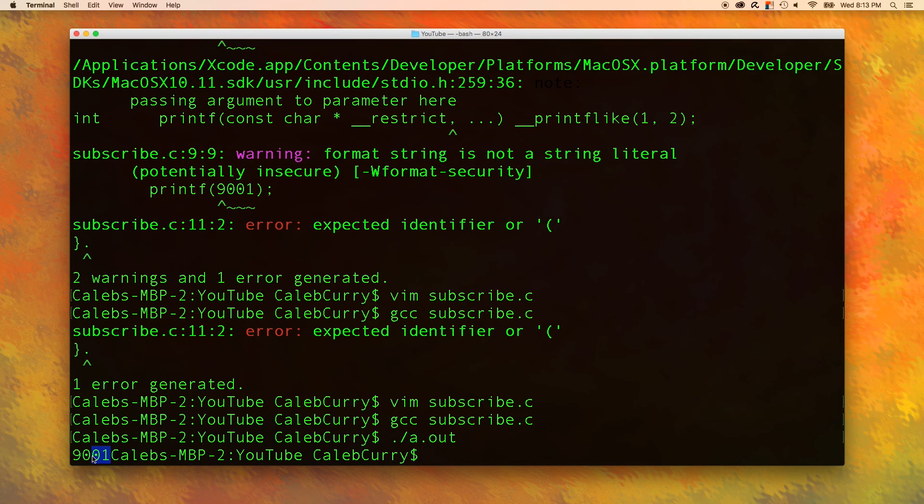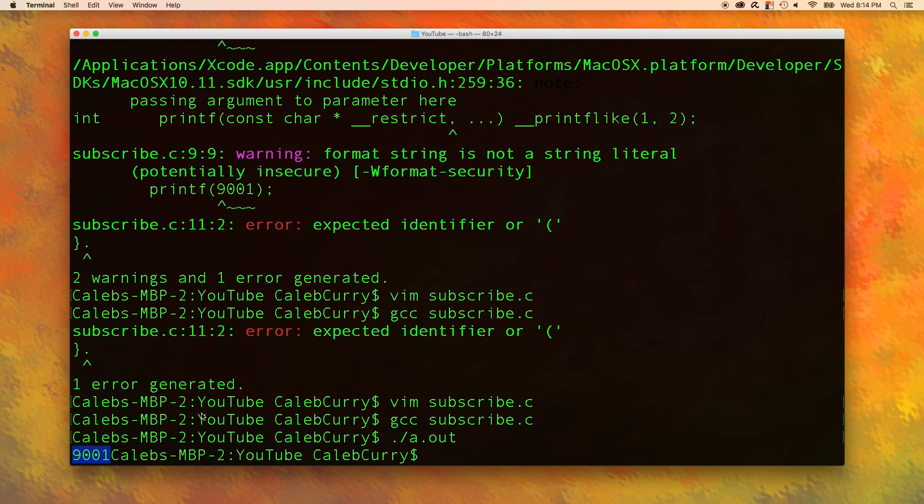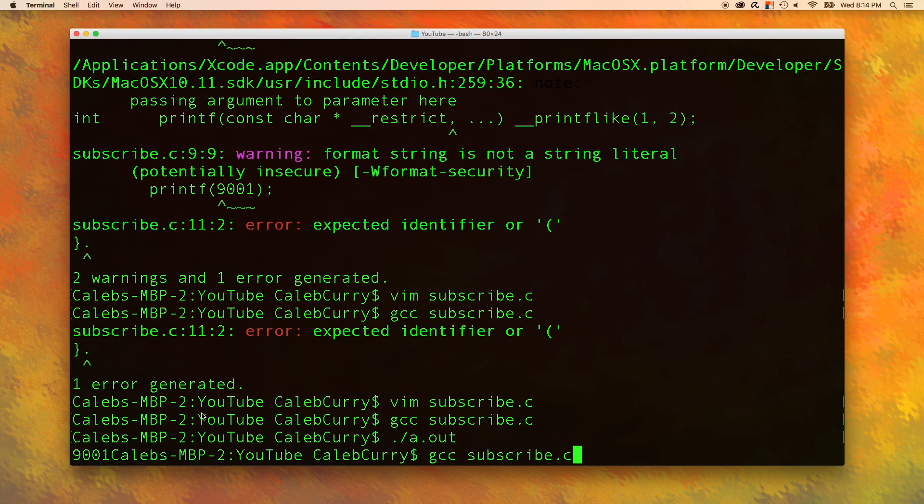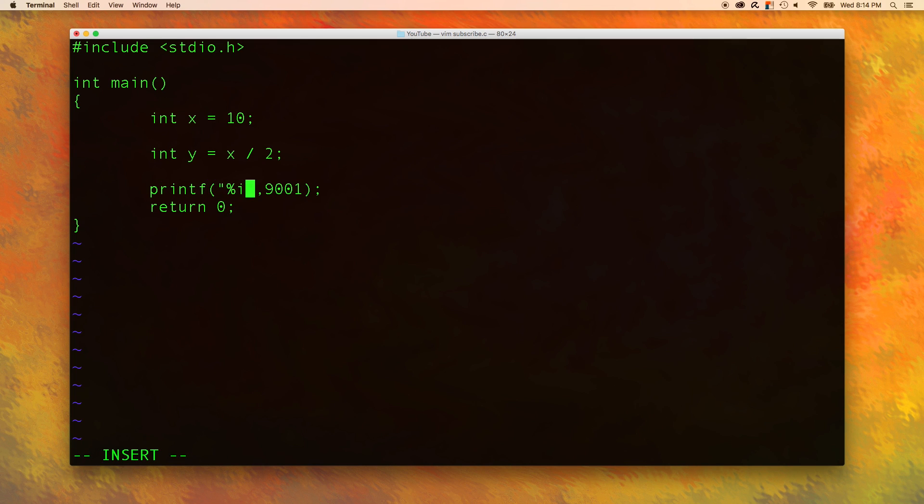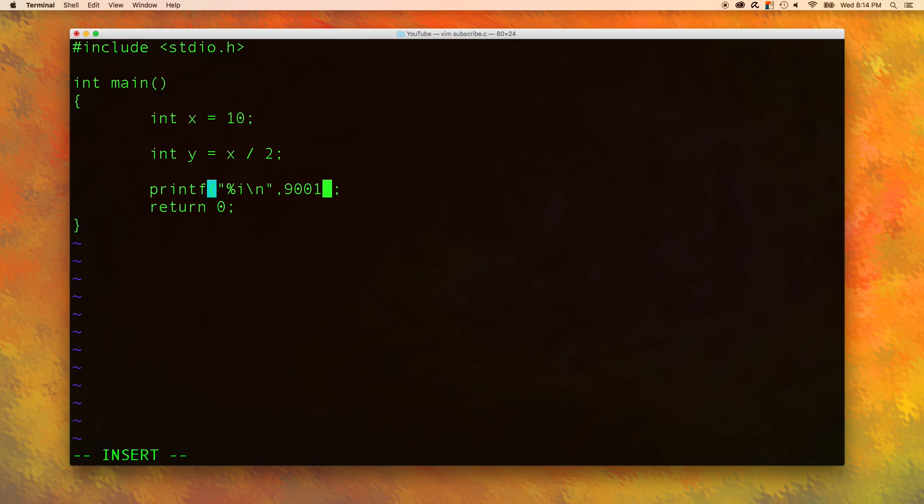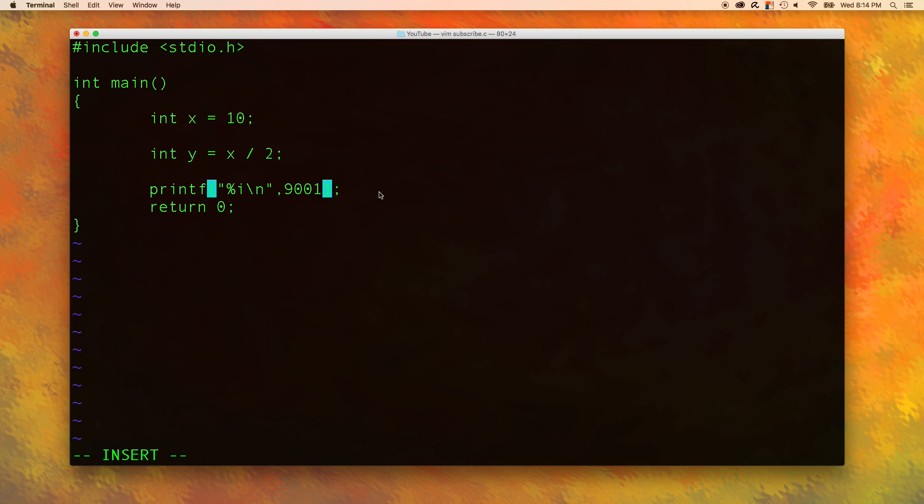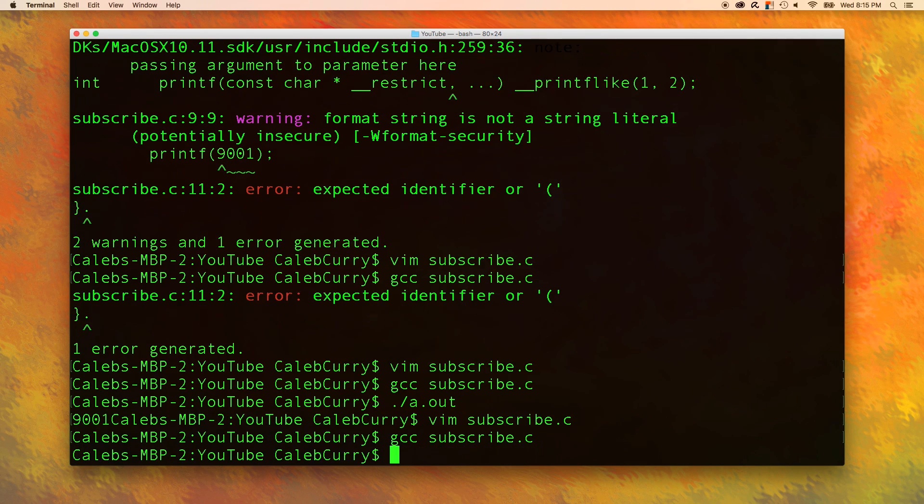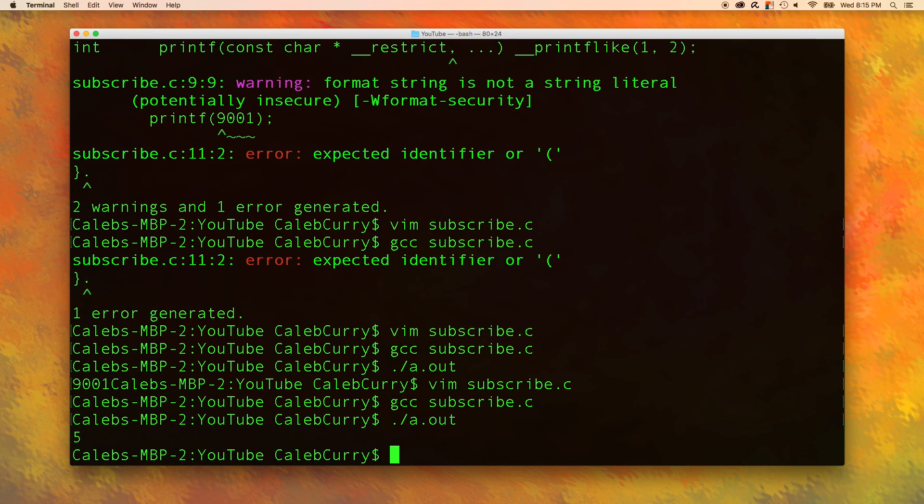And you can see the number outputted right there. But we want it to be on its own line. So to do that, go back into Vim. And after the percent i conversion character, go into insert mode and put a backslash n, which as you've learned, is the new line character. But I don't really want to print out this random number here. I want to print out the variables that we already have created. Because these are technically just variables storing an integer, we can use the value y wherever an integer is expected. So let's save and compile and then run. And you can see the value 5 is right there.